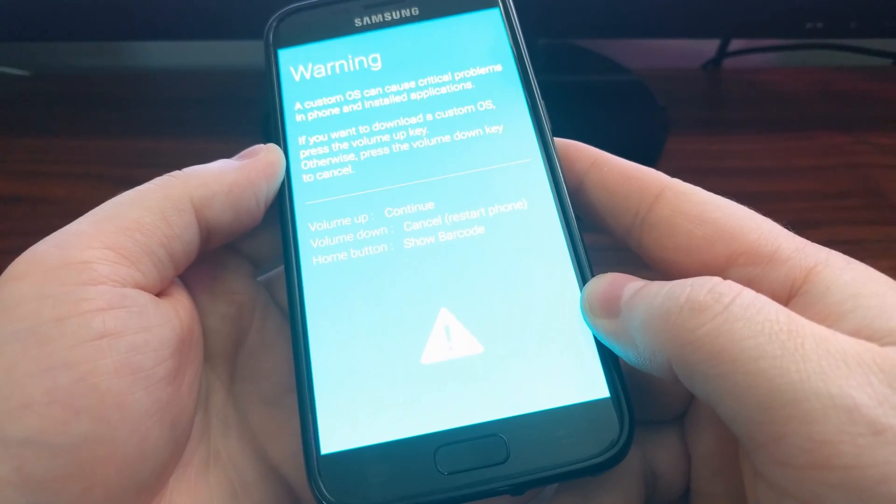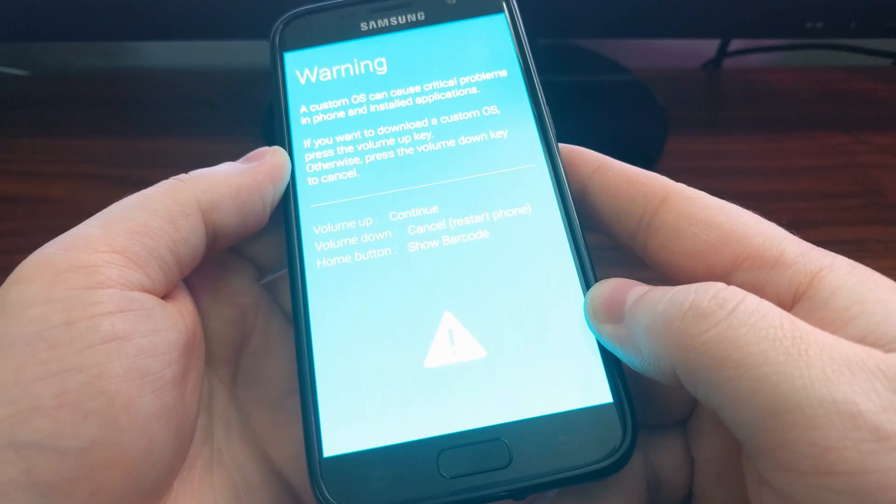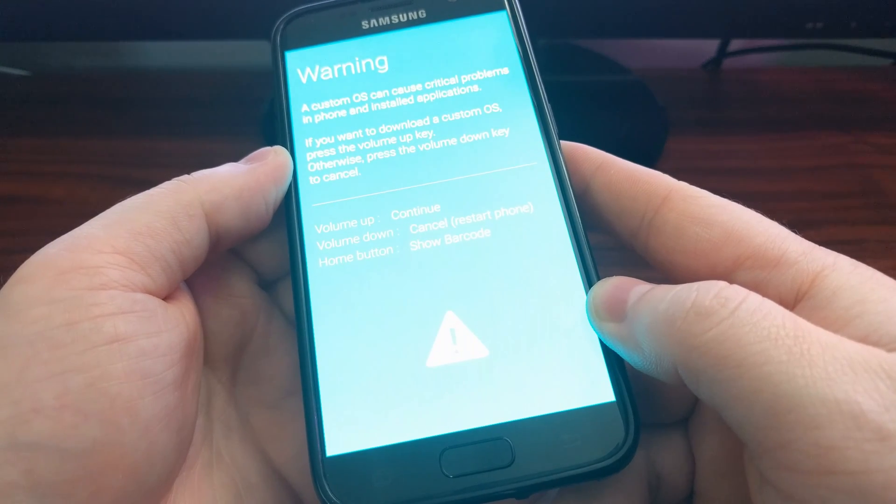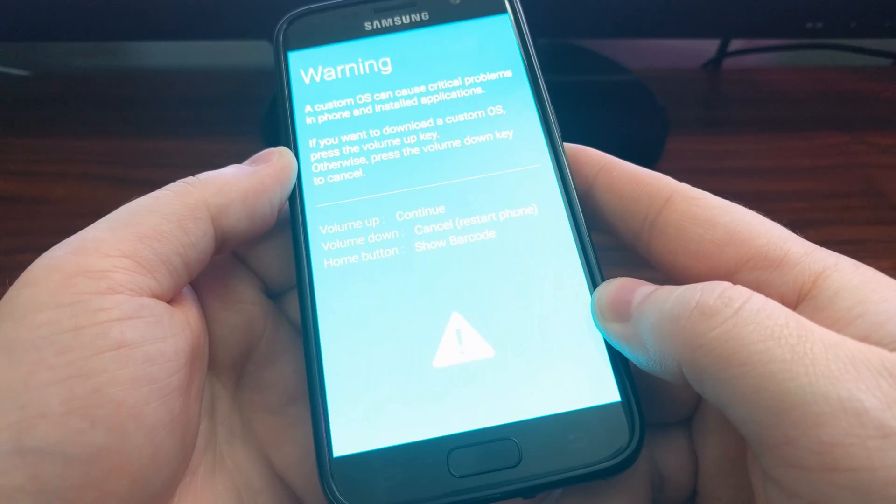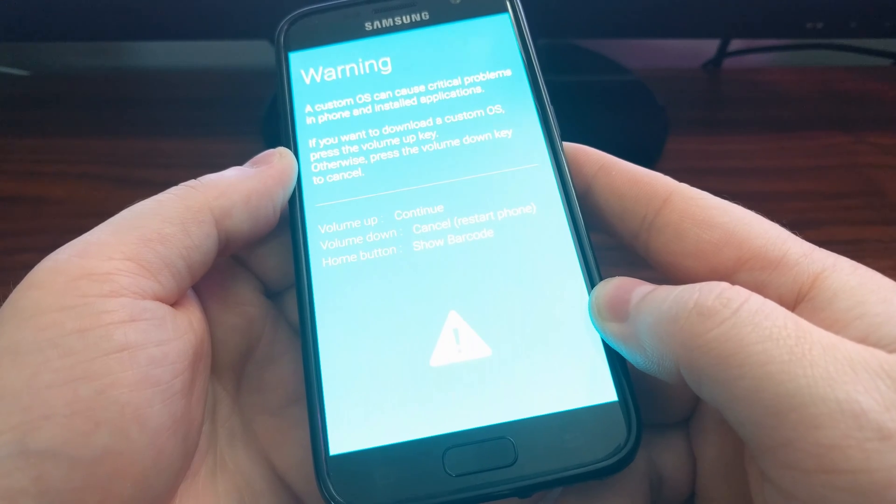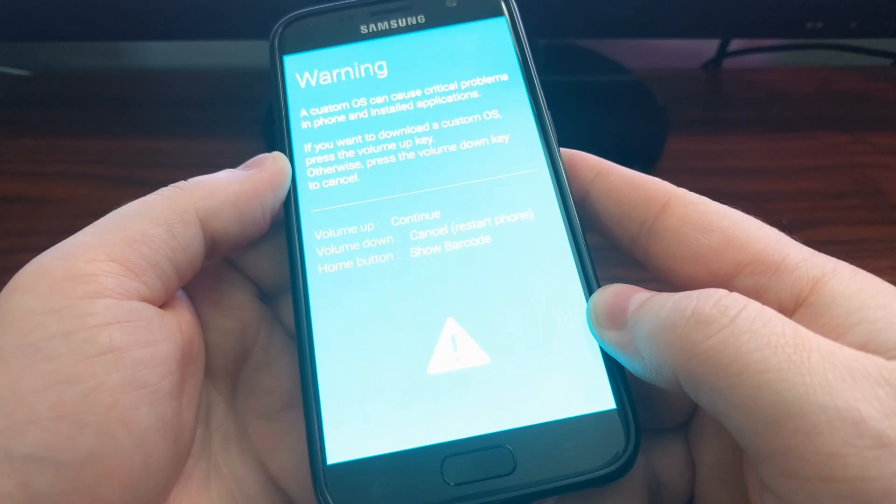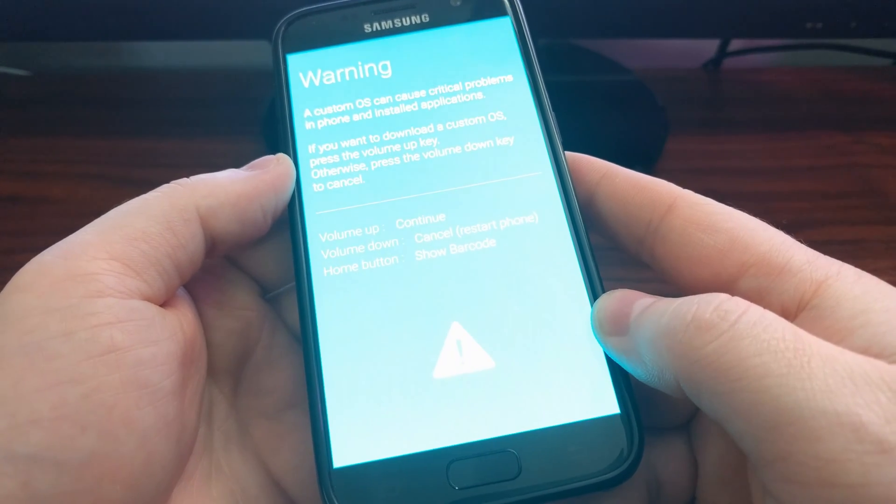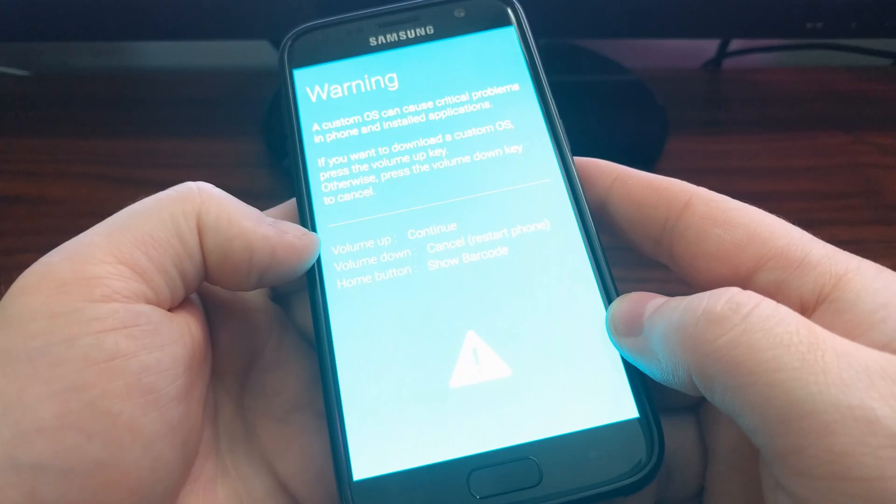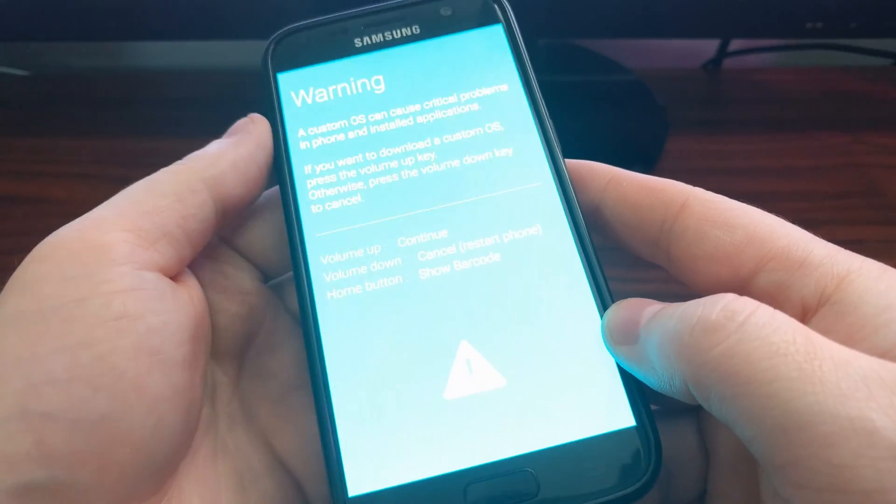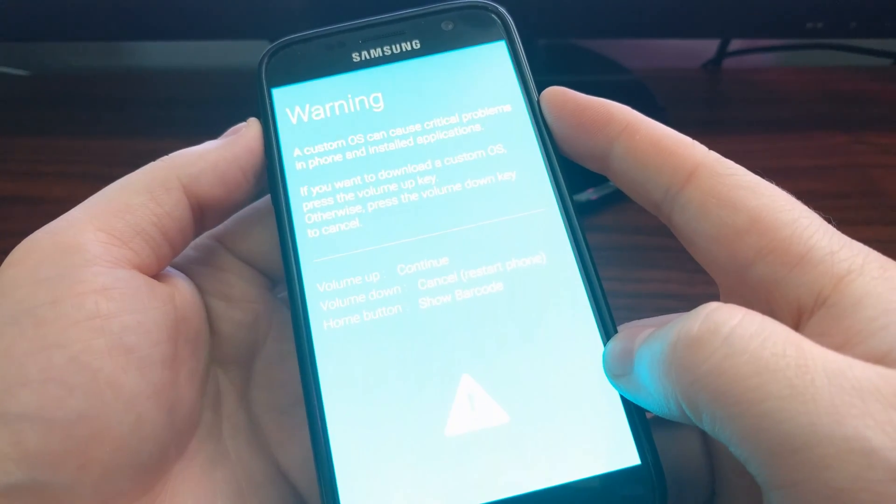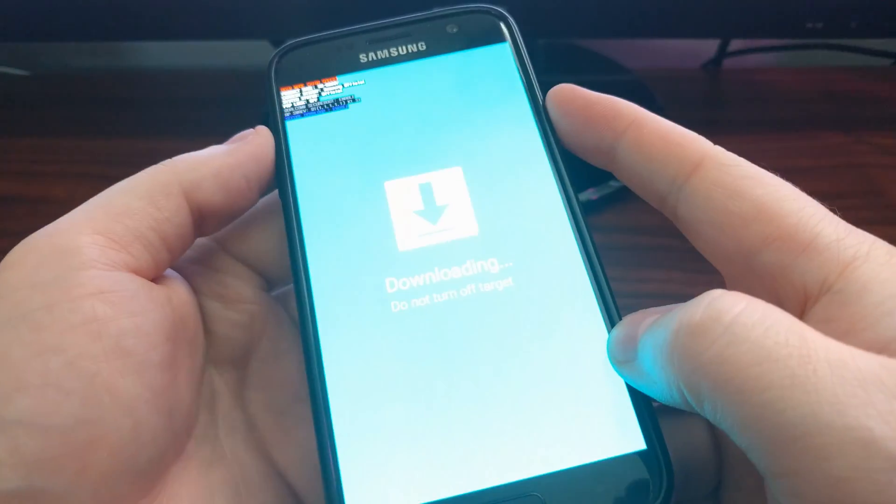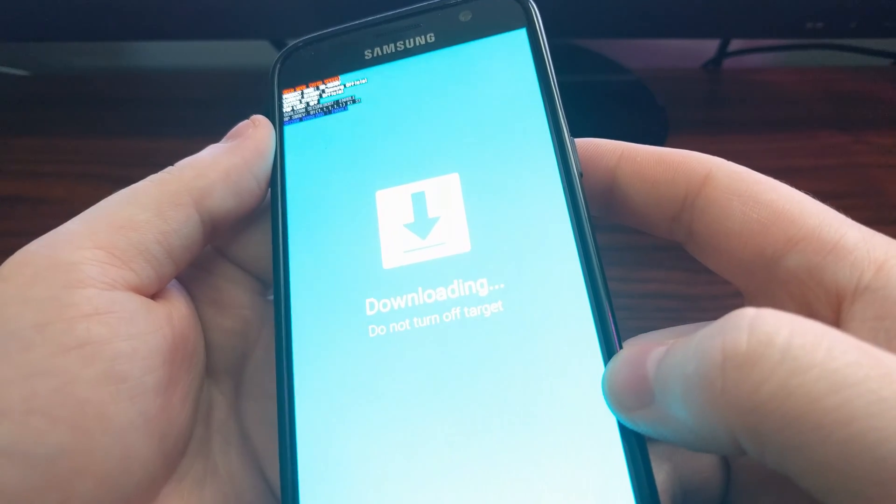Once you get to the screen, you can let go of those three buttons. And this is giving you a warning screen in case you're wanting to install a custom OS. So we want to continue to download mode by pressing the volume up button.